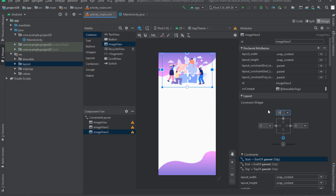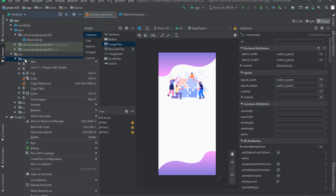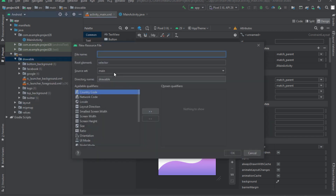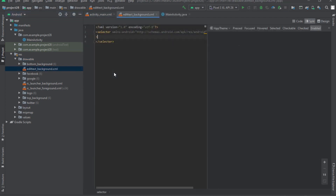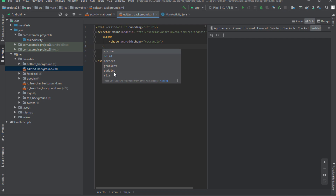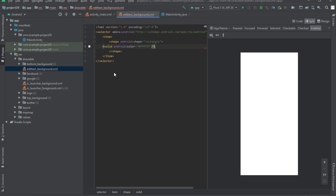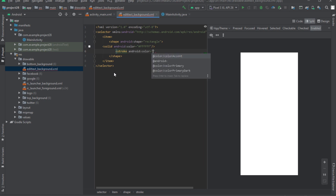Enter the value 100 for the distance of the logo from the top of the page. Now it's time to create a drawable. Right-click on the drawable folder, select New, and select the Drawable Resource File option. Enter a name of your choice and click OK. Inside the editor, create an item tag and inside it create a shape, setting the shape value to rectangle. Then inside the shape open the solid tag and set the color value to white. Inside the stroke tag open the solid tag and set the color value for the desired color code.